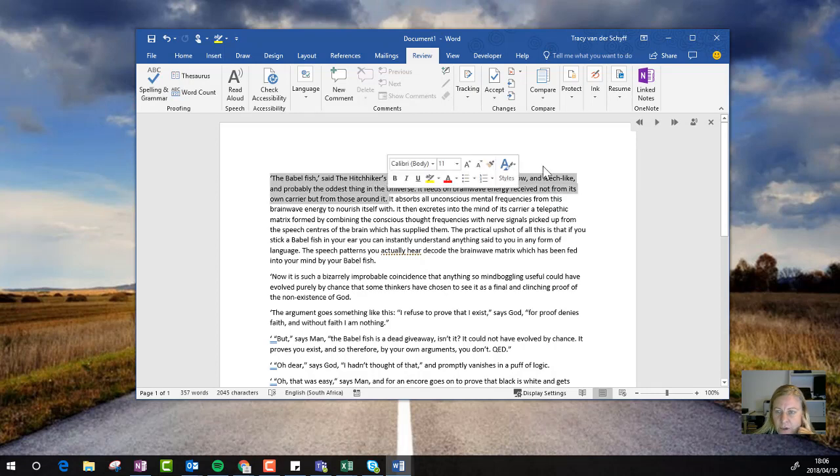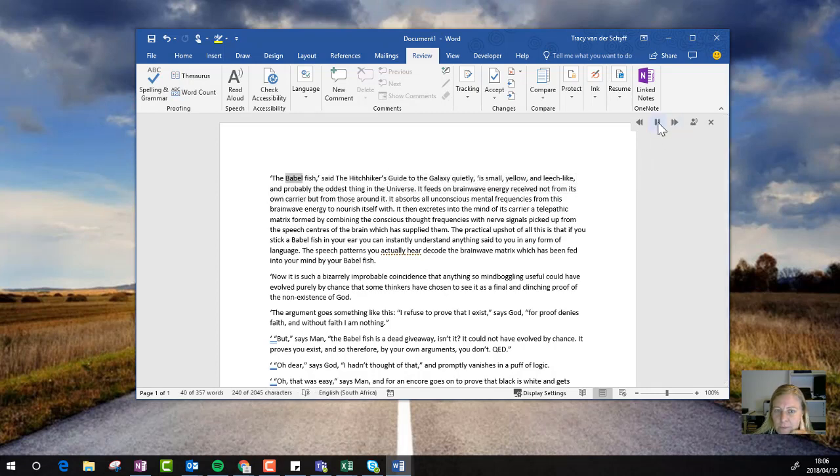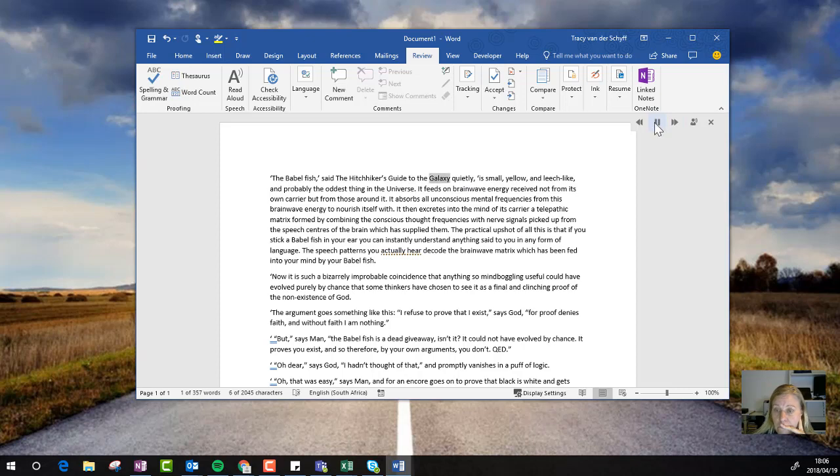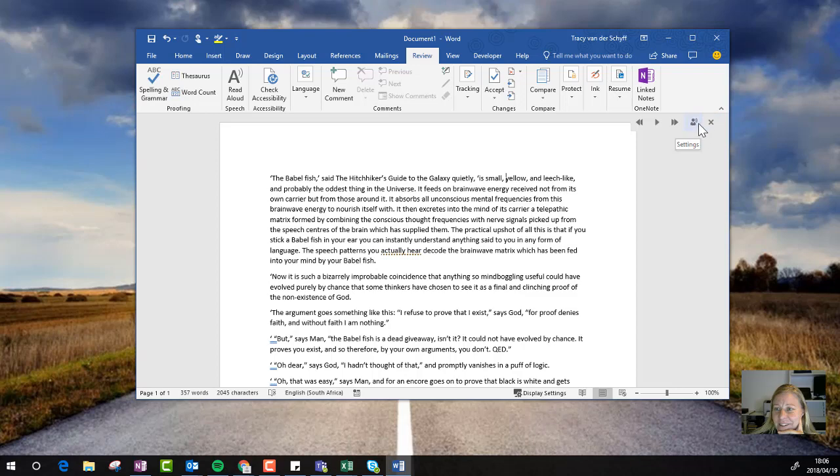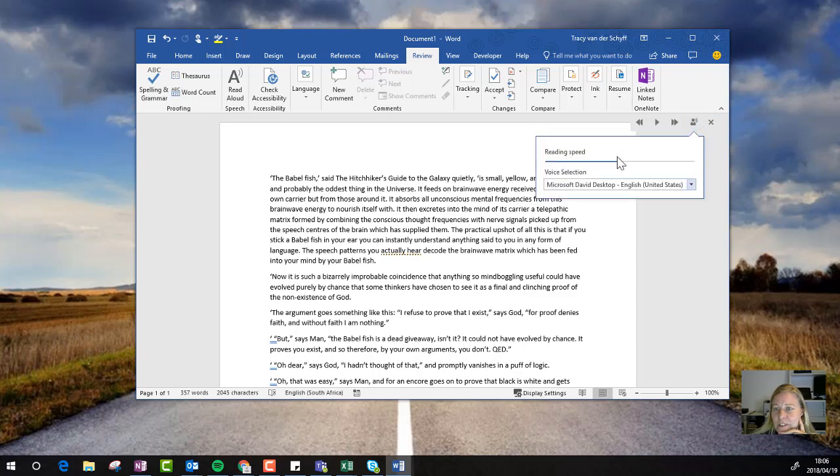David definitely sounds a little bit more like a robot. The Babel Fish said the Hitchhiker's Guide to the Galaxy quietly is small, yellow, and leech-like. So definitely not my cup of tea.